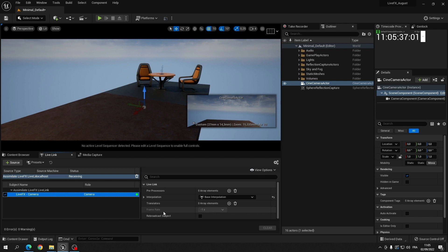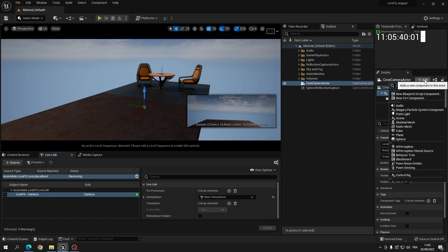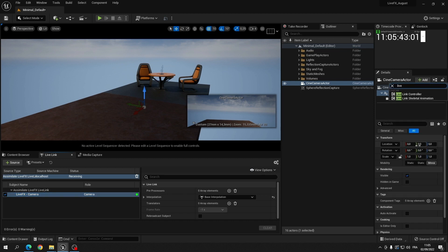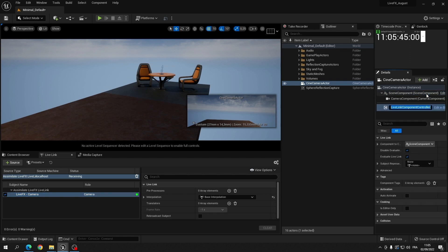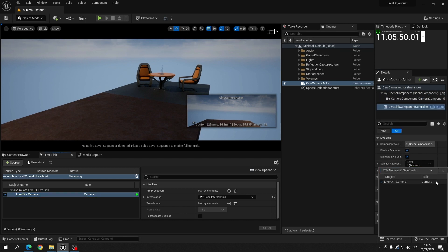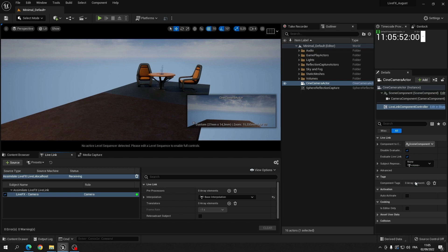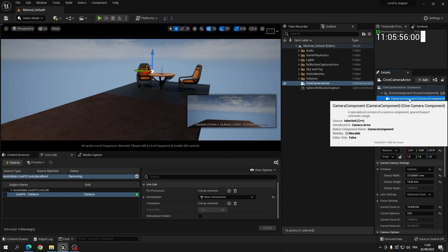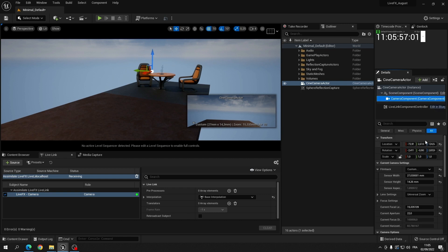Next we're going to link the incoming data to the cinema camera that we created in our project. For that we use a standard live link controller and tie that to the active live effects live link. As you can see, the tracking data is now active.